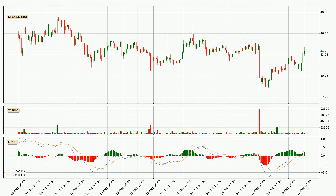Looking at the three-hourly MACD, the MACD line is above the signal line, which shows that the current trend is on the upside. Looking at the MACD histogram, we can see that the momentum is strong at the moment and we can expect the price to continue growing, or maybe at least remaining the same for some time.